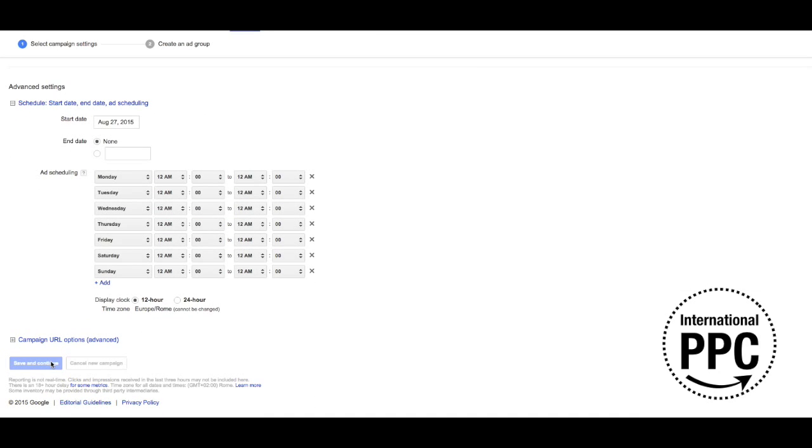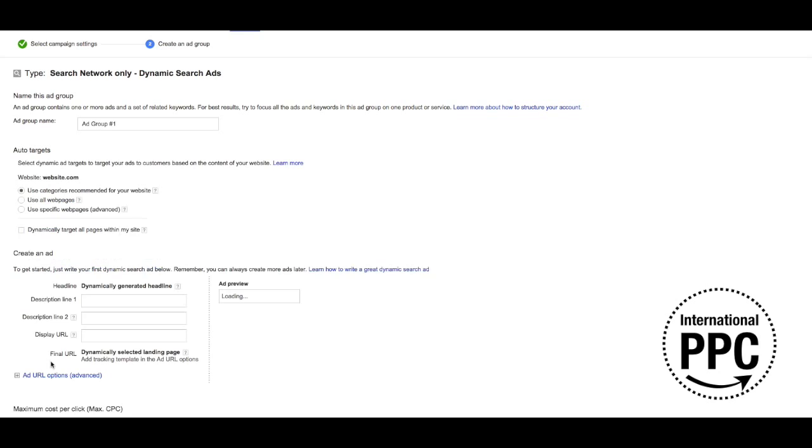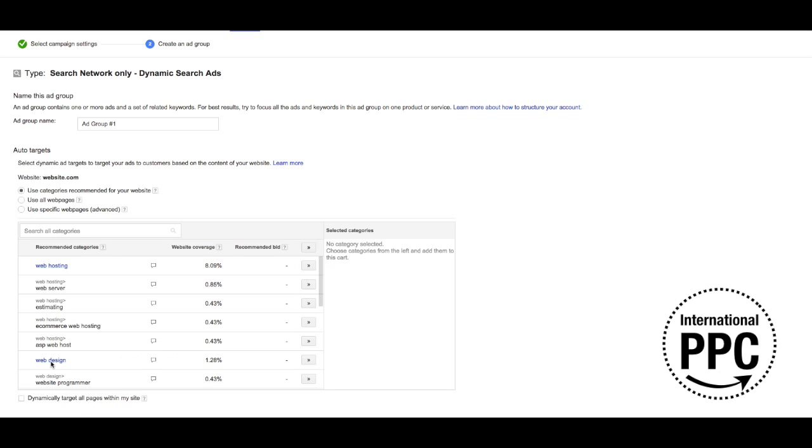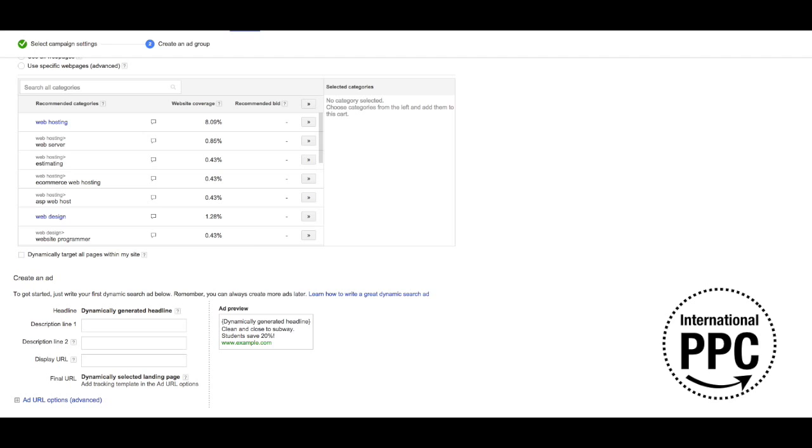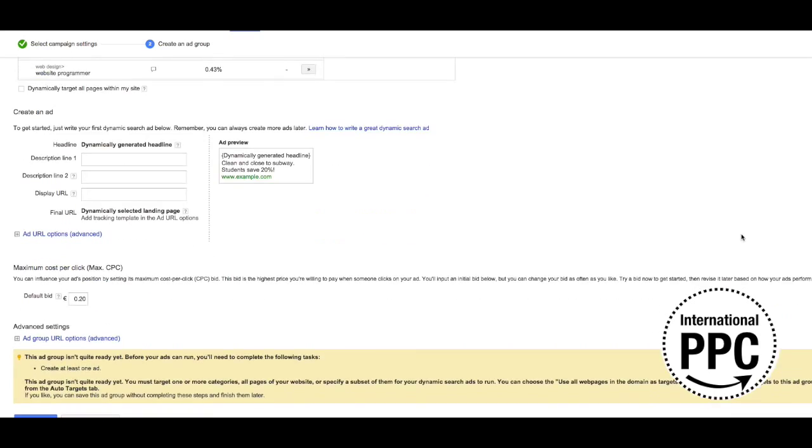Finally, you need to insert the ad group name and create your first dynamic ad. The last step is going to be to select the targeting methods that you want to use and save your first ad group.